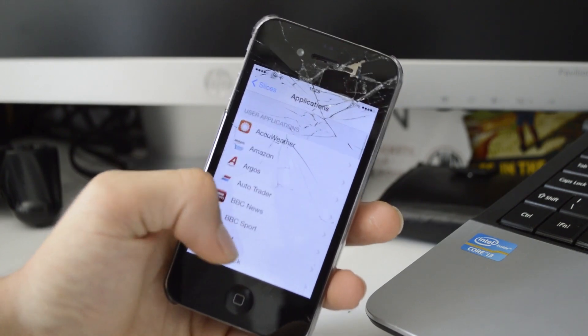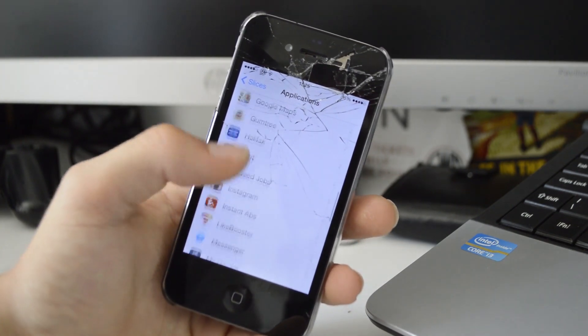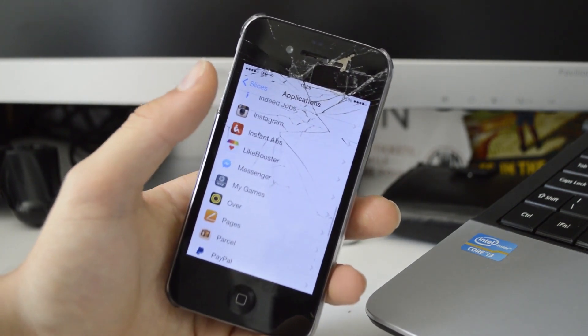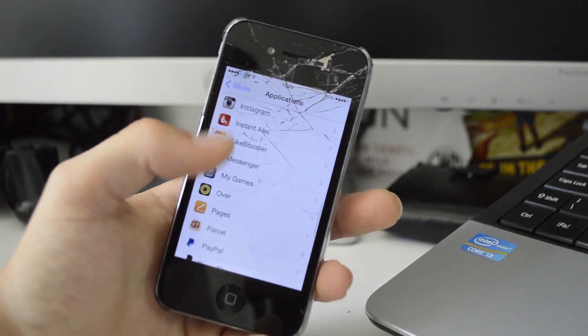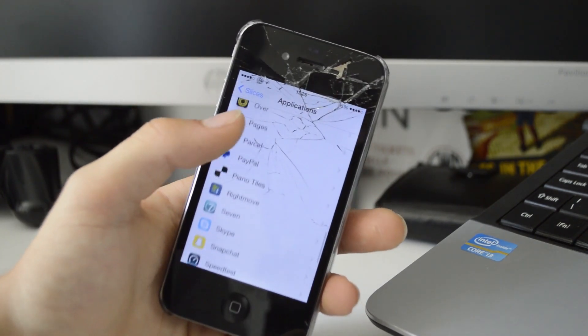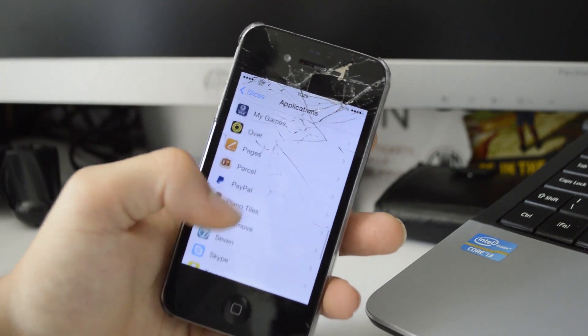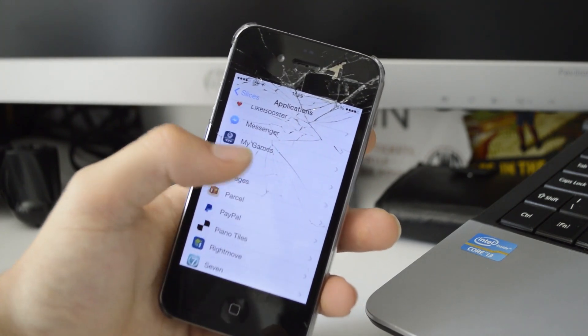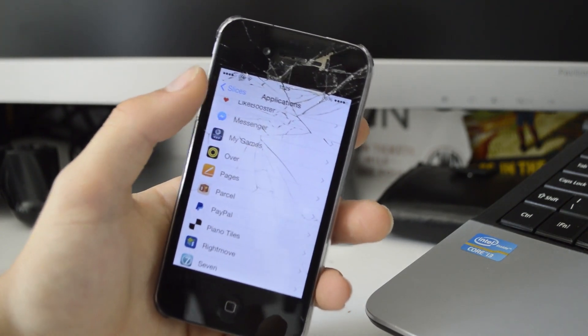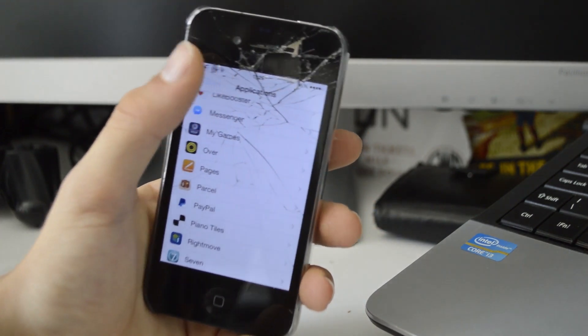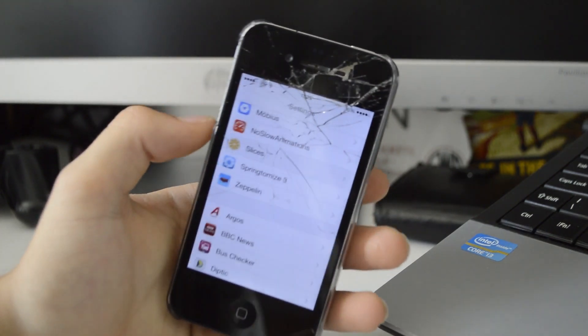Every single app on your device is compatible, though obviously some apps you're not going to want to use it on. You just have the option of setting up as many slices as you need across loads of different applications. It's definitely something worth checking out if you have multiple social accounts.